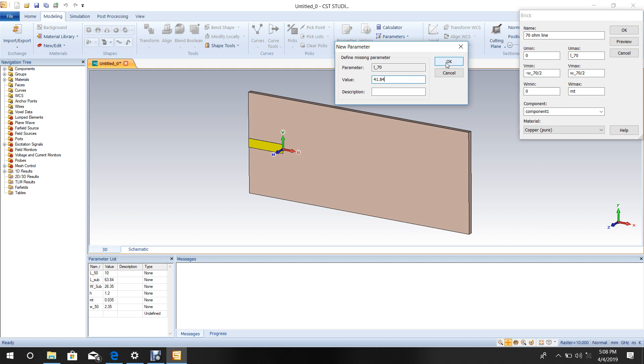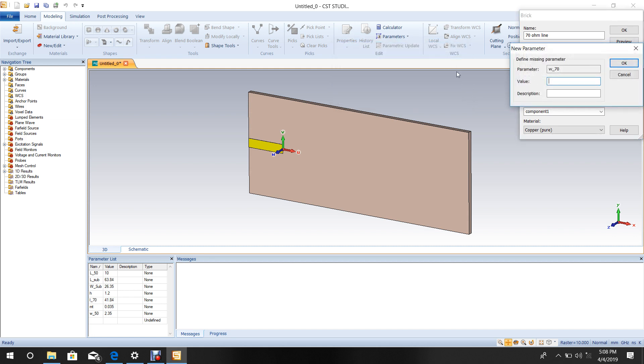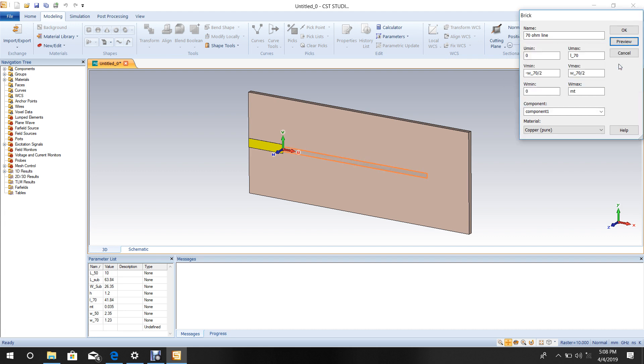This is the length of the quarter-wave transformer. The width is 1.23 mm. Press OK. This completes the quarter-wave transformer.